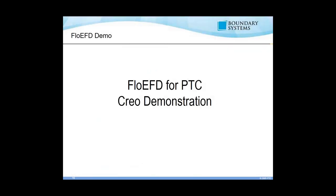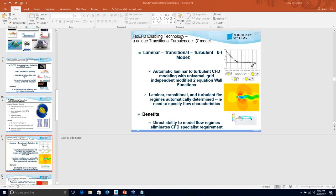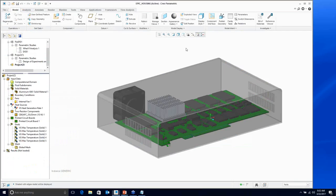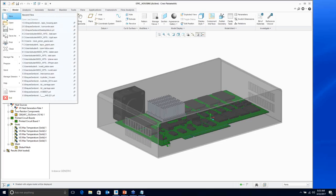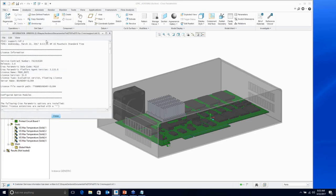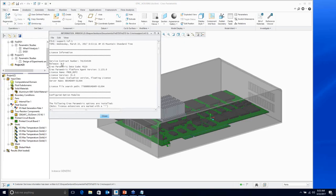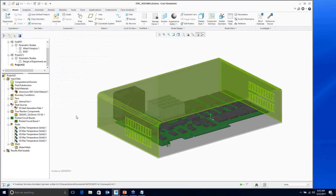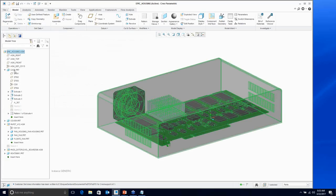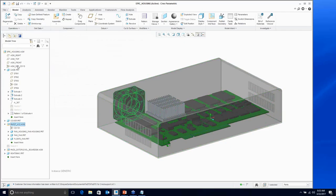Now I'll switch gears and show a quick demonstration of the software. Right now we are in Creo Parametric 3.0, date code M110. This is completely within Creo Parametric — I have my model tree, parts, and subassemblies. This is a typical Creo assembly: a PCB assembly with a PCB board, a few computer chips generating heat, a heat sink in the middle, a housing over it, and a fan that's going to vent out some of that heat.